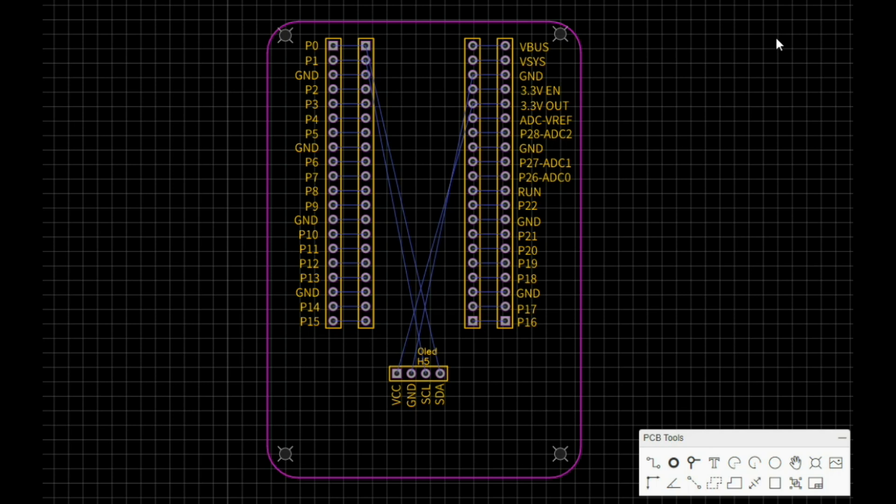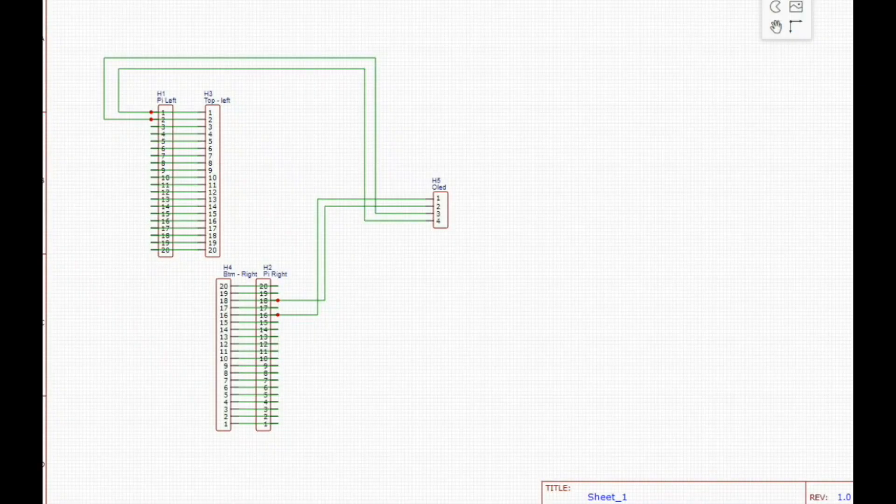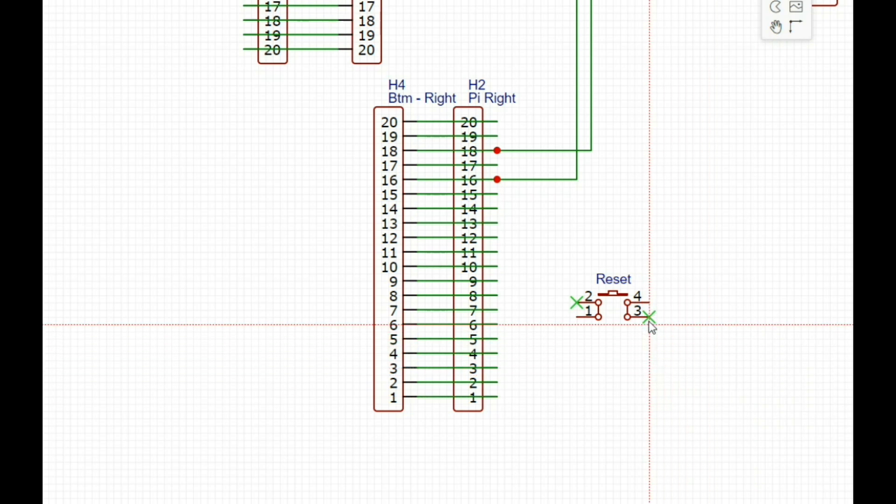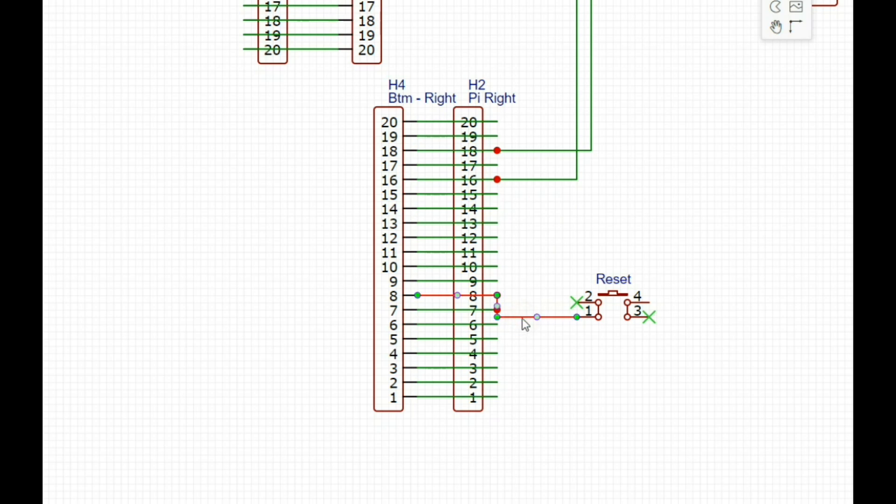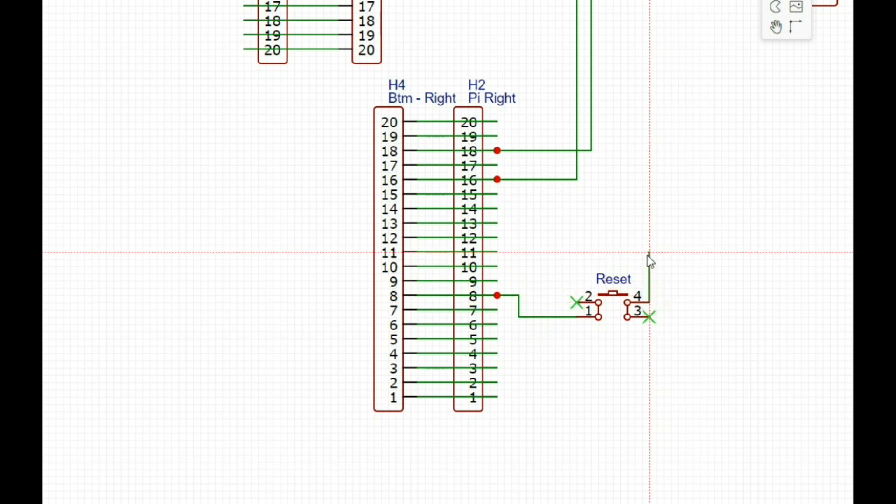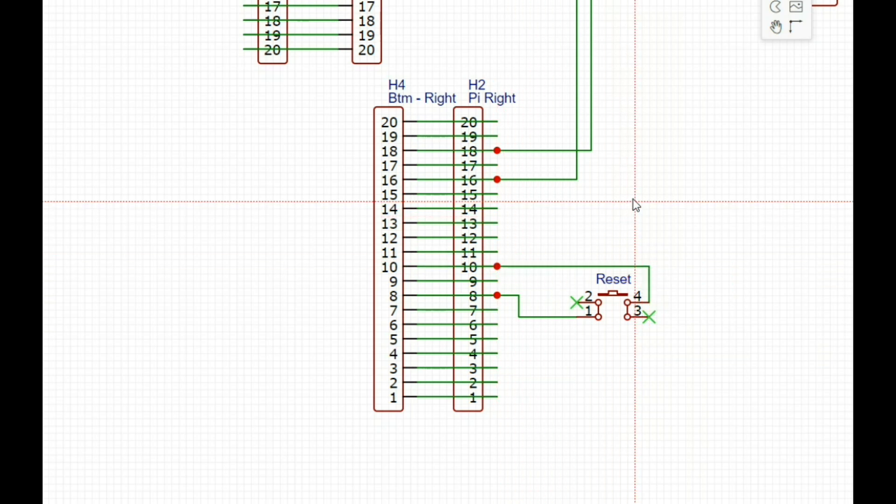The other request I got was to add a switch to short run to ground. So let's do that from the bottom 1, 2, 3, 4, 5, 6, 7, 8, 9, 10. We need a switch between 10 and 8. Alright, there's our switch so we need to hook up one side between pin 8 and one side between pin 10. We'll save that.